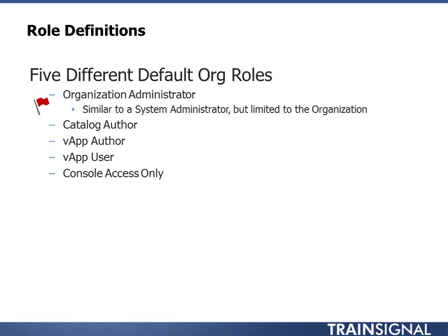And then the lowest level user account is, or user role, is the console access only. It's a very obvious name. It's someone that can go into the console of the virtual machine using the VMRC, the VM remote console. And that's all we're talking about. It's not RDP access or anything else like that. We're just talking about console access from vCloud Director. So those are the five different roles that exist at the organization level.